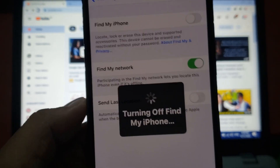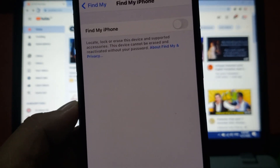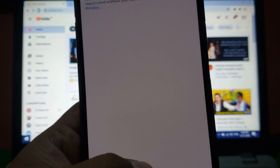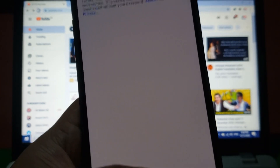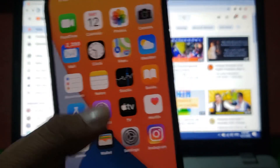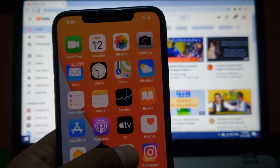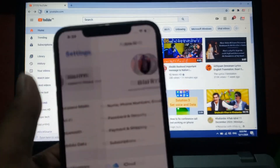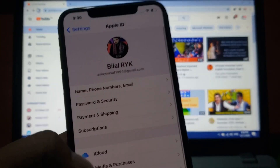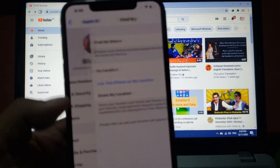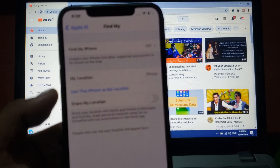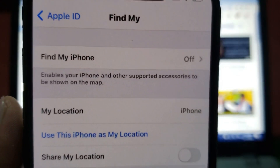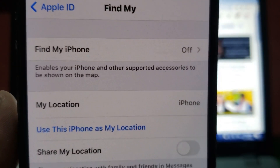Now to turn off Find My iPhone without Apple ID password, go back to home, launch the Settings app, and tap on Apple ID. Tap on Find My iPhone — you can see Find My iPhone is now turned off.